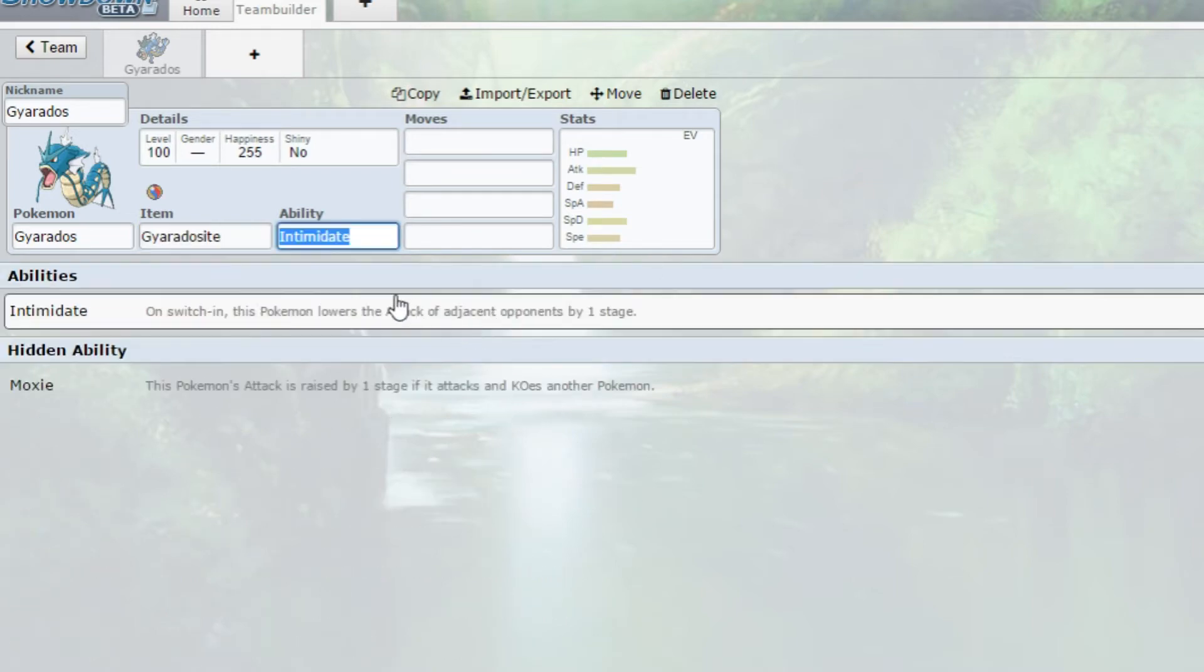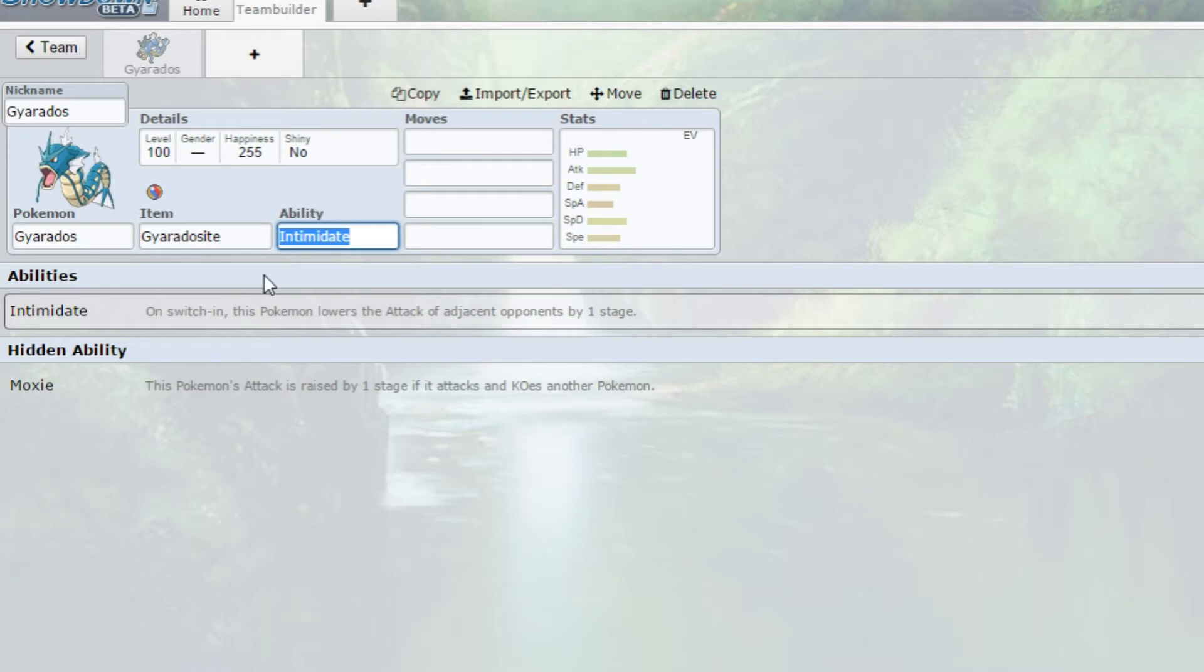The item I'm actually going to be going with is Gyaradosite. So we're going to be doing Mega Gyarados. It gets access to two abilities before it Mega evolves, and when it Mega evolves it gets Mold Breaker, so that's good to hit Pokemon like Rotom Wash.